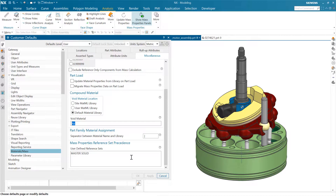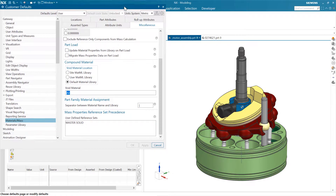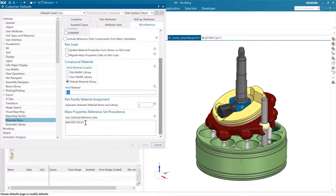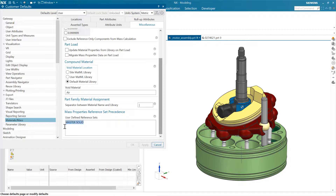If we come to the customer defaults, this setting is under Gateway > Materials > Mass, then in the 'Other Miscellaneous' tab. Starting with NX 1899, when we introduced the new mass panel and new assembly mass properties analysis tools, we added the concept of 'mass properties reference set precedence.' This tells the system what reference set to use for mass. If your company uses something other than the model reference set, you can add it here and it will be applied across your session.